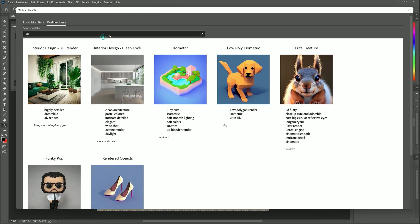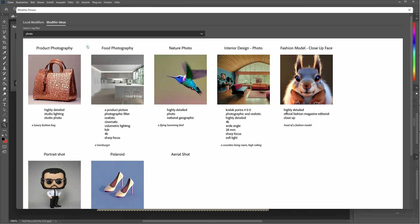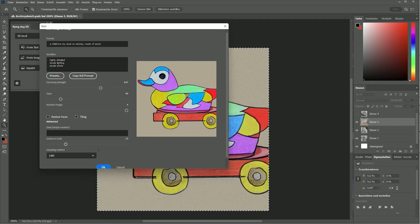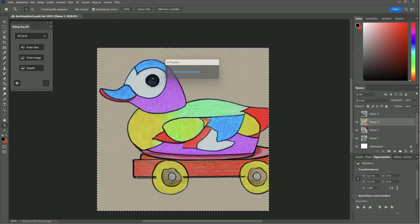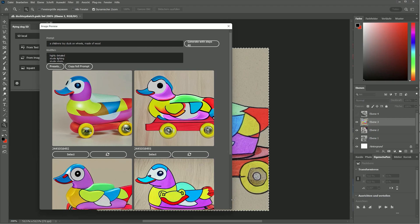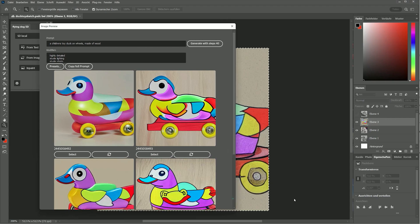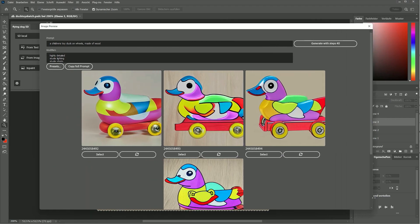Now I open a sketch and describe it. A children's toy duck on wheels made of wood. I select product photo style. Adjust the strength value to go in one or other direction.